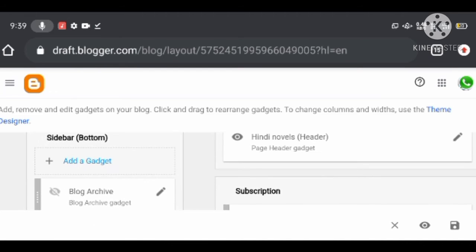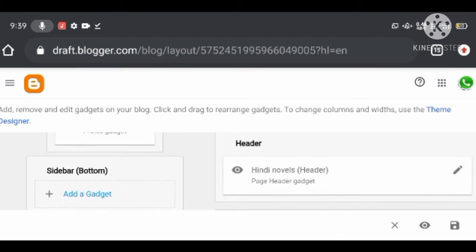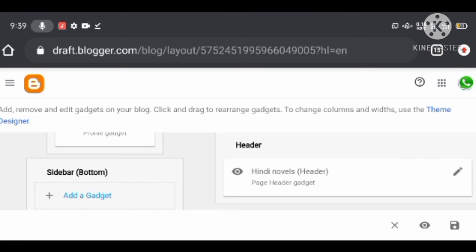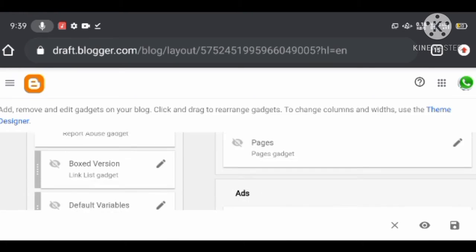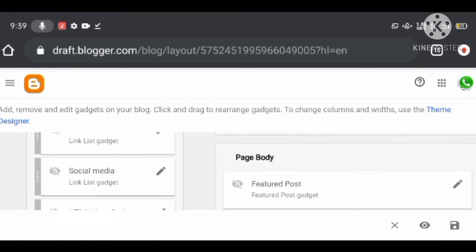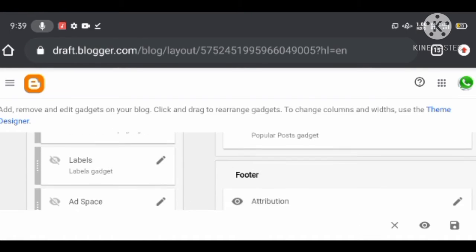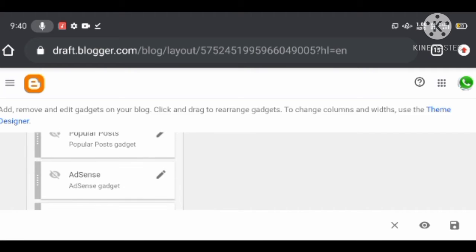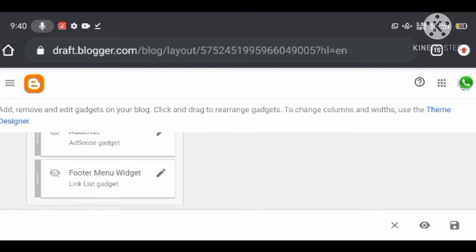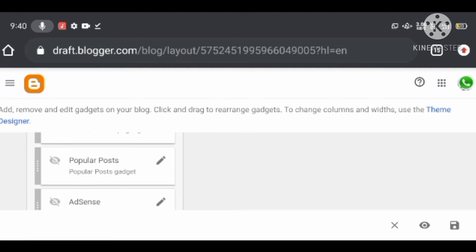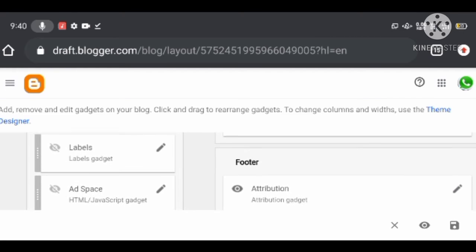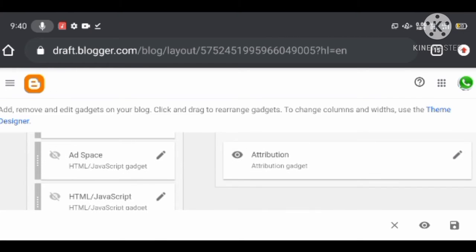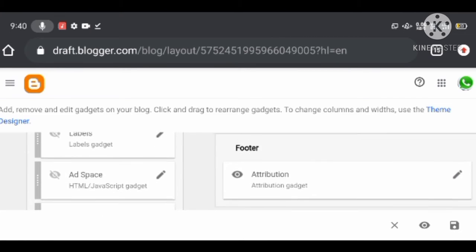The footer is the bottom of your blog where you can add all your blog widgets, pages, and a copyright notice. All these customizations help your blog maintain structured data and also help your blog readers find your blog posts easily.